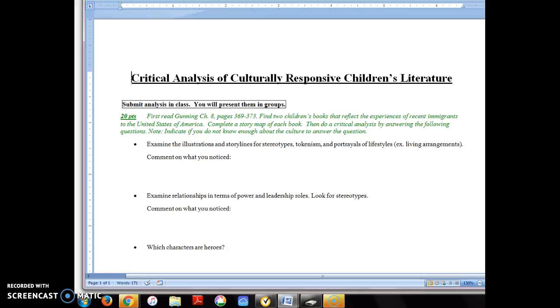Hello everyone. I'm going to talk about your critical analysis of culturally responsive children's literature. For this assignment you're going to complete an analysis of two children's books that reflect the experiences of recent immigrants to the United States of America.